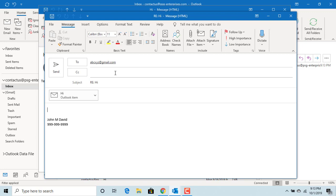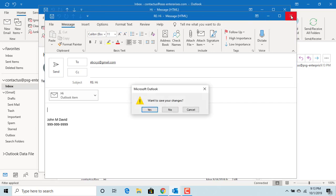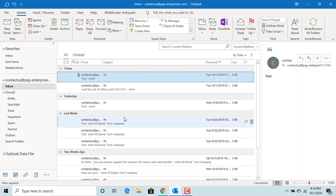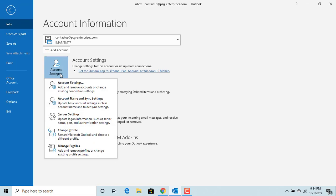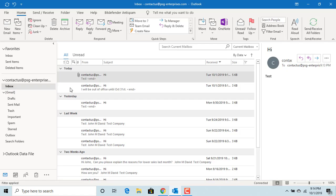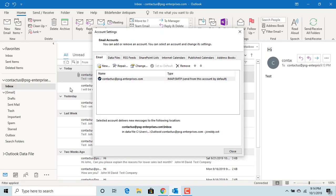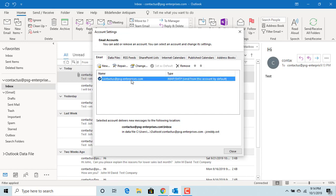Click on File. Under Info, click on Account Settings. Click on Account Settings again. Select the account, then click on Change.